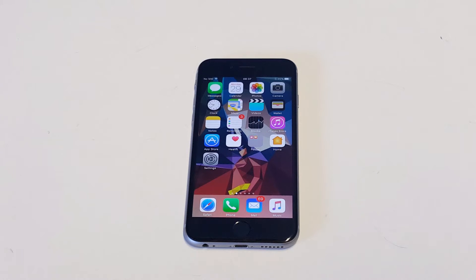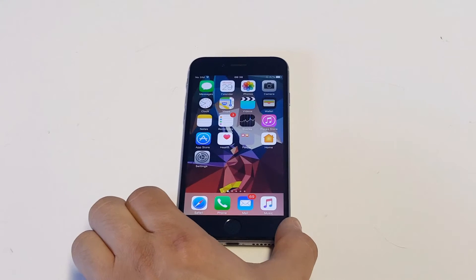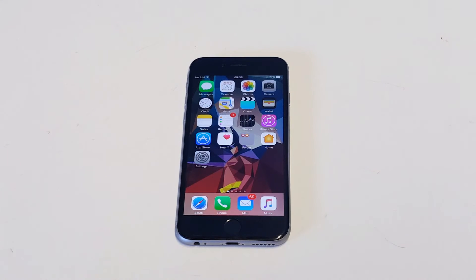What's up guys, at Flip Tronics I'm going to be showing you how to manage storage on your iPhone 6 — and this will work for any other iPhone too. It's important to do this because the more storage you take up, the faster your phone battery will die, it'll make your phone slower, and it also eats into your mobile data usage.